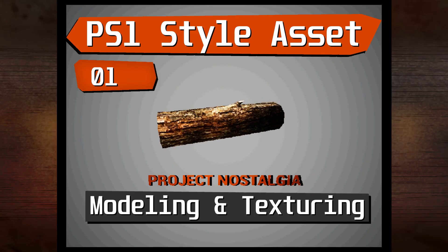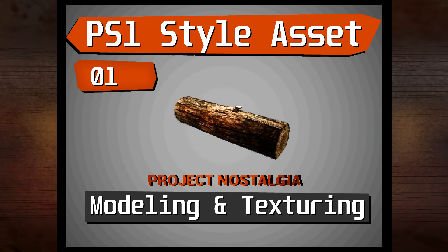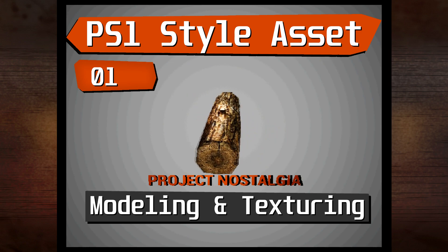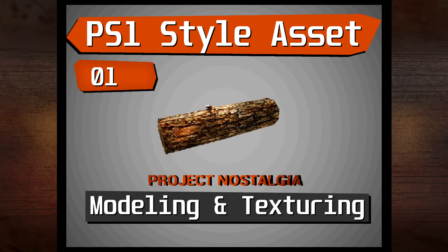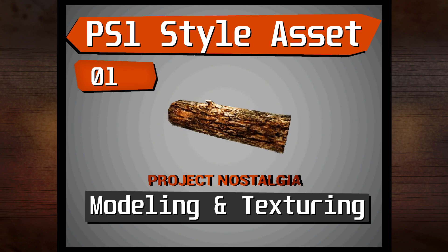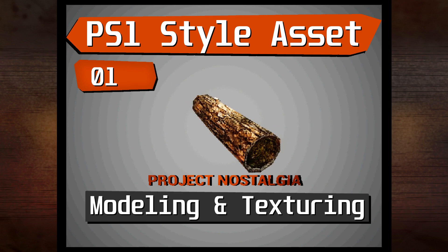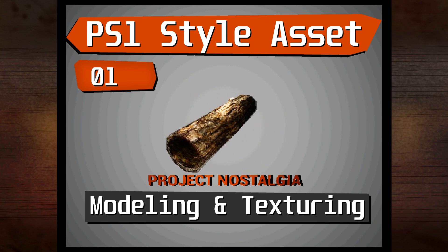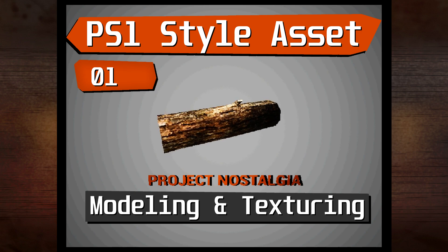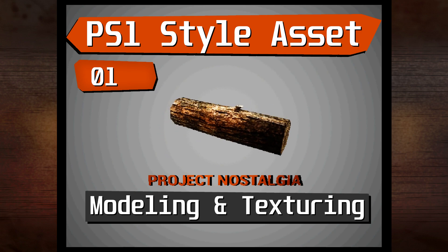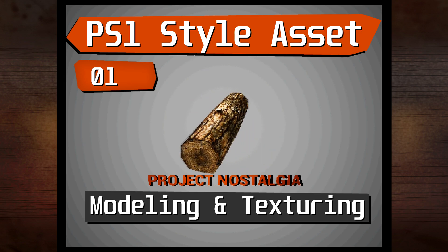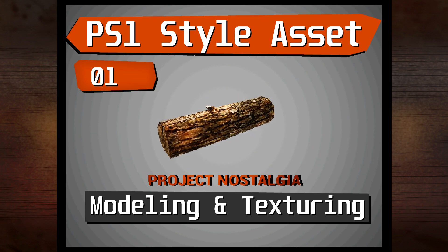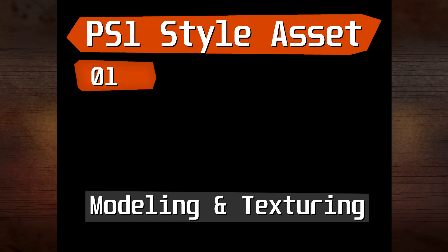So that concludes the PS1 style asset tutorial. I really hope you enjoyed it and that you found it useful. Please like, comment and perhaps subscribe and check out my other videos of my personal project, Project Nostalgia. In the next tutorial I will show you how we can get this asset into Unreal Engine 4 and set up the scene so that it looks PS1 style. Thank you guys, bye.